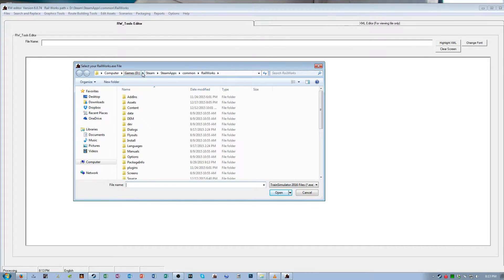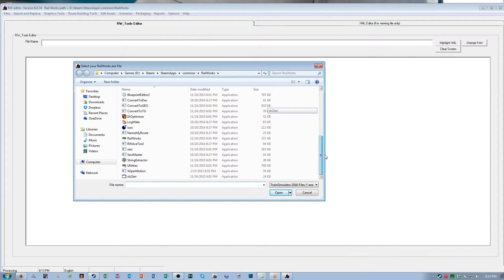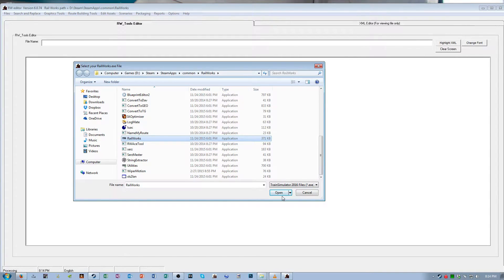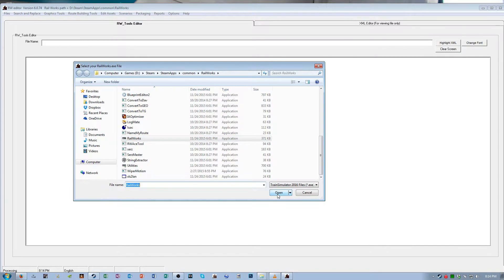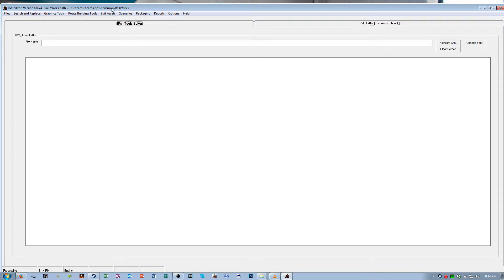Get to your steam folder, steamapps, common, railworks, then scroll down and select railworks.exe and then hit open. Or double click the executable. Whatever you have to do to get that prompt to close. Now you've told RW Tools where your railworks installation is located.